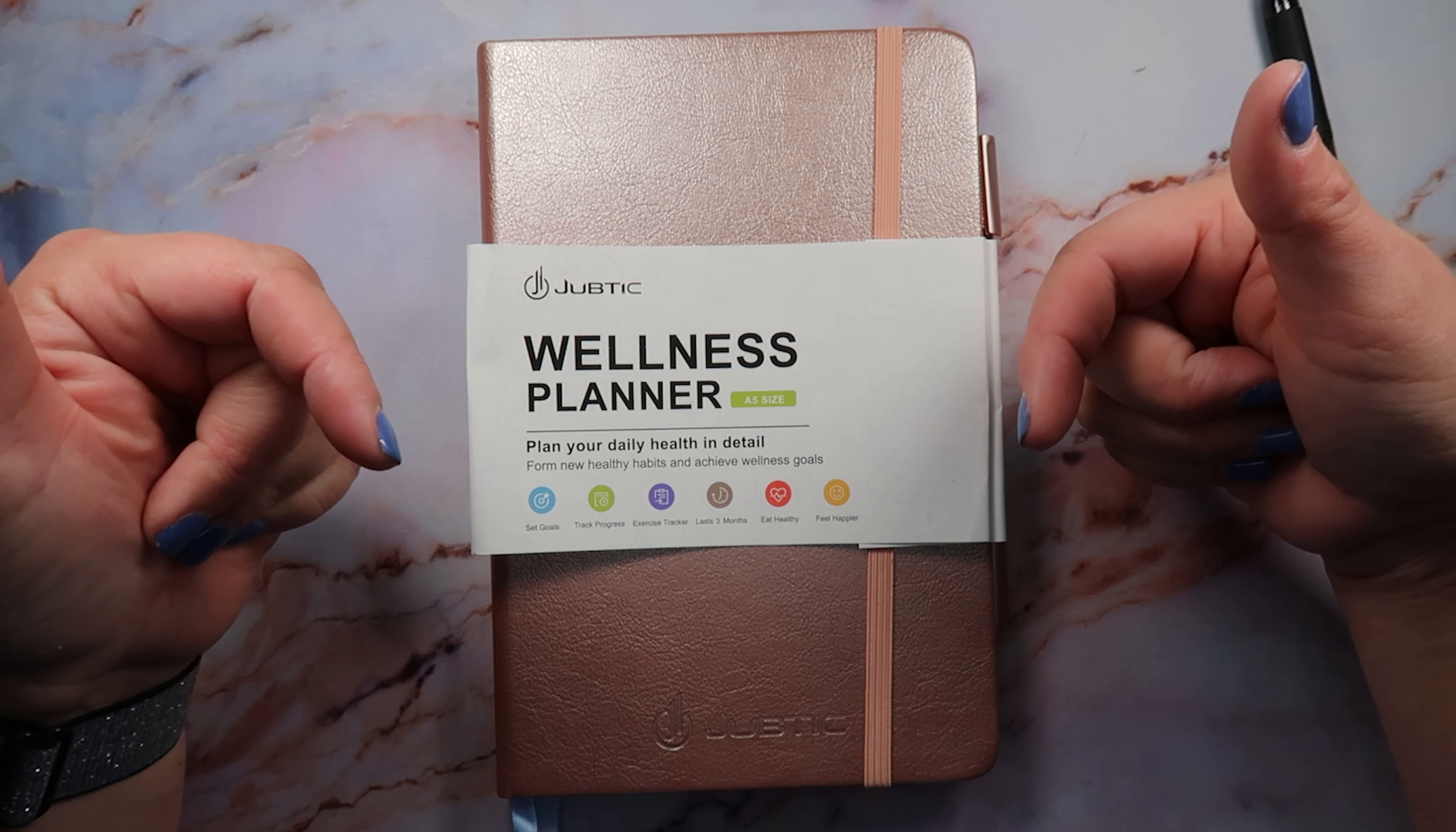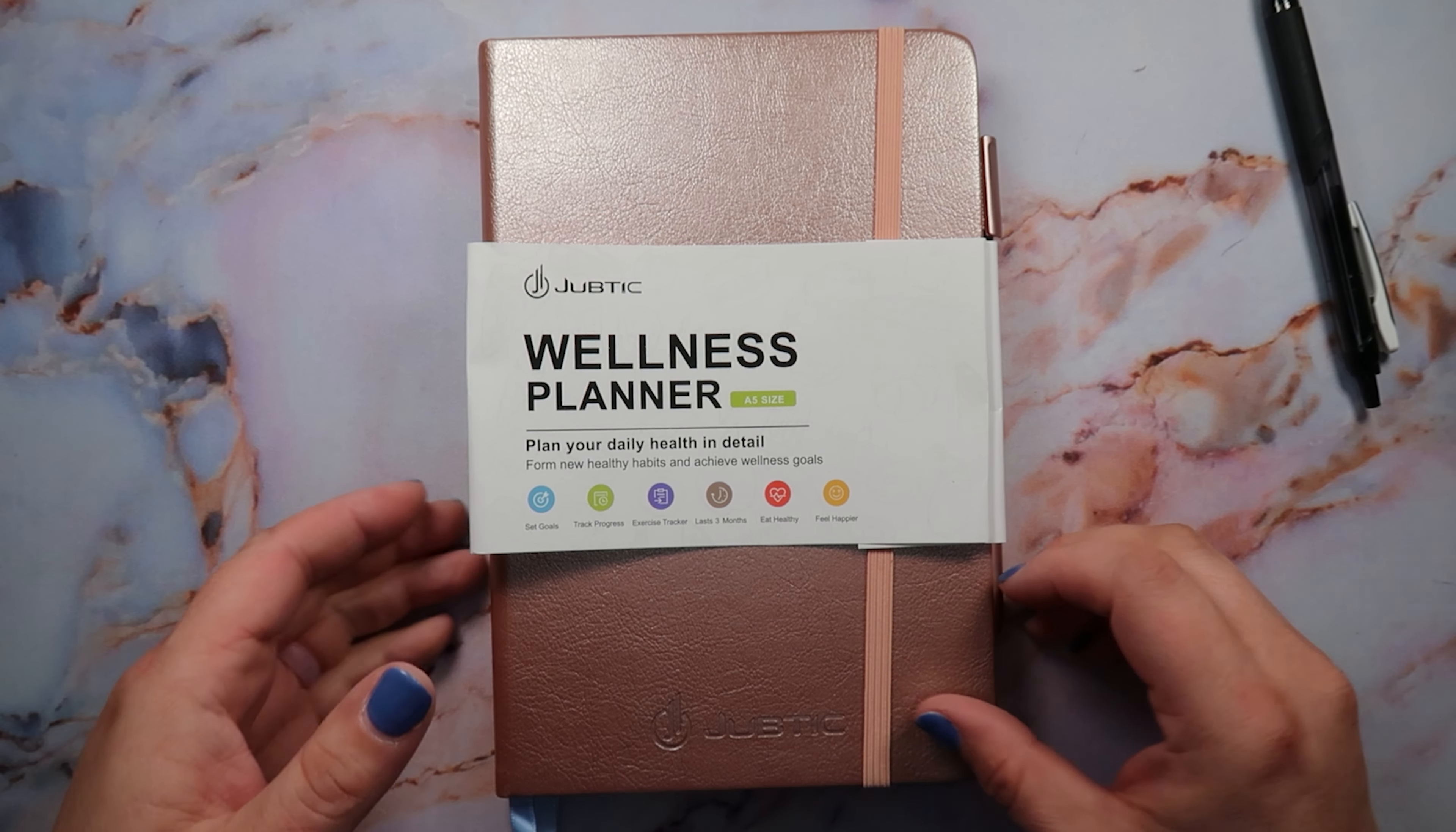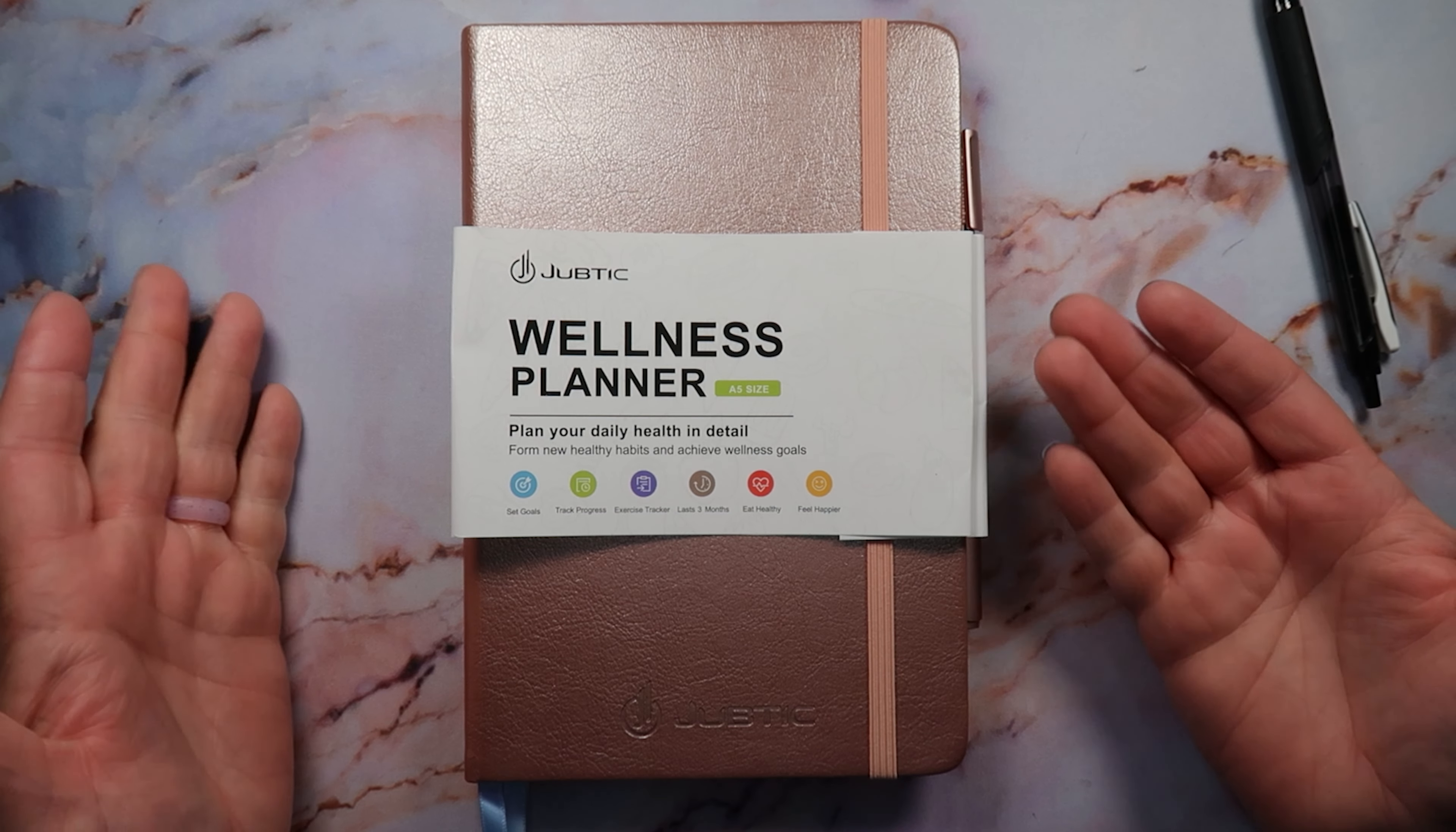I don't make any money if you check out my link, but I do have a code for you guys to get a discount. So I have a discount code down below. Again, I don't make any money if you shop my discount code, but it does save you guys a little bit of money. So yeah, if you guys would happily do that, I would greatly appreciate it, and it just lets Juptic know that I'm the one that referred you to their planner, and maybe they'll send me something else to review in the future.